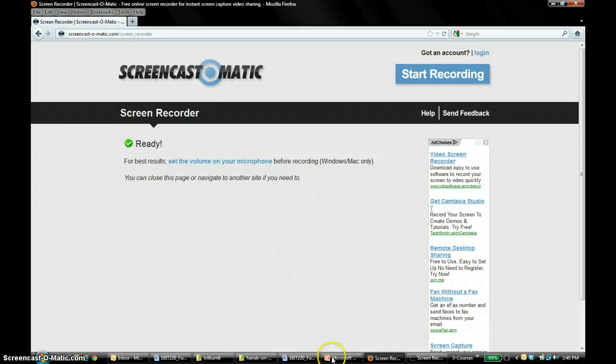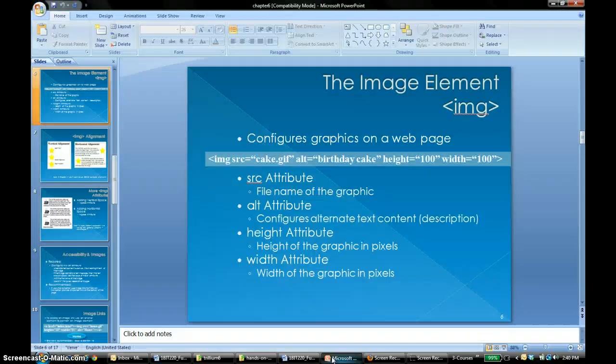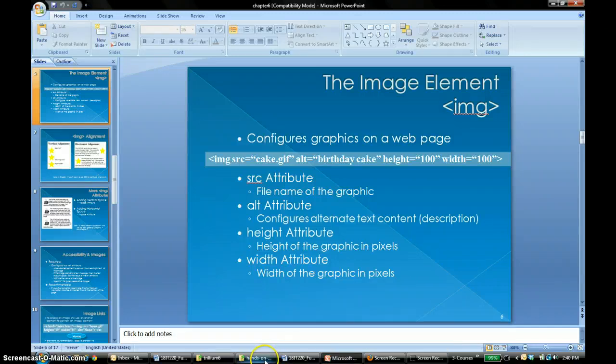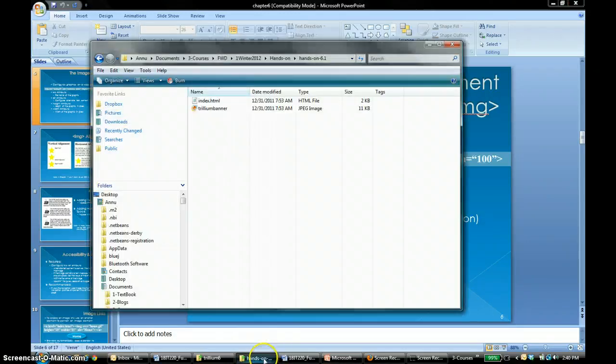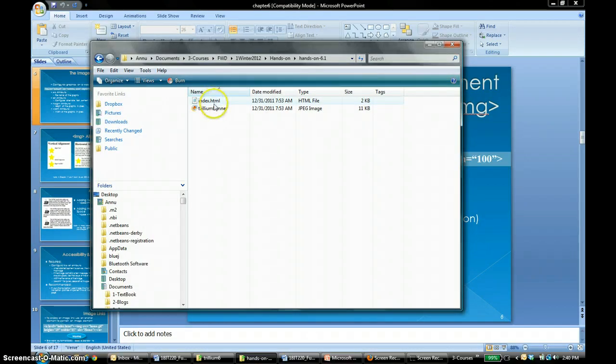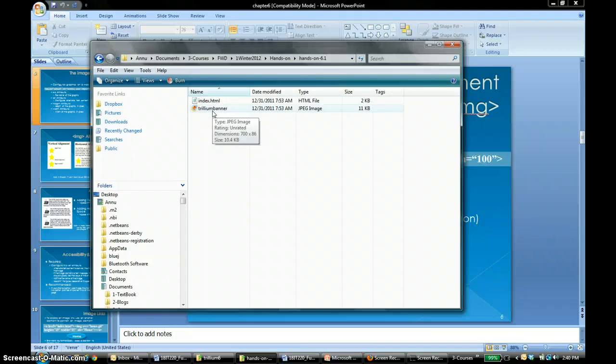In this video I'm going to show you how to include images in your web page. You can download the starting file from the blackboard and then you would see the index.html and a picture that you are going to use in your web page.